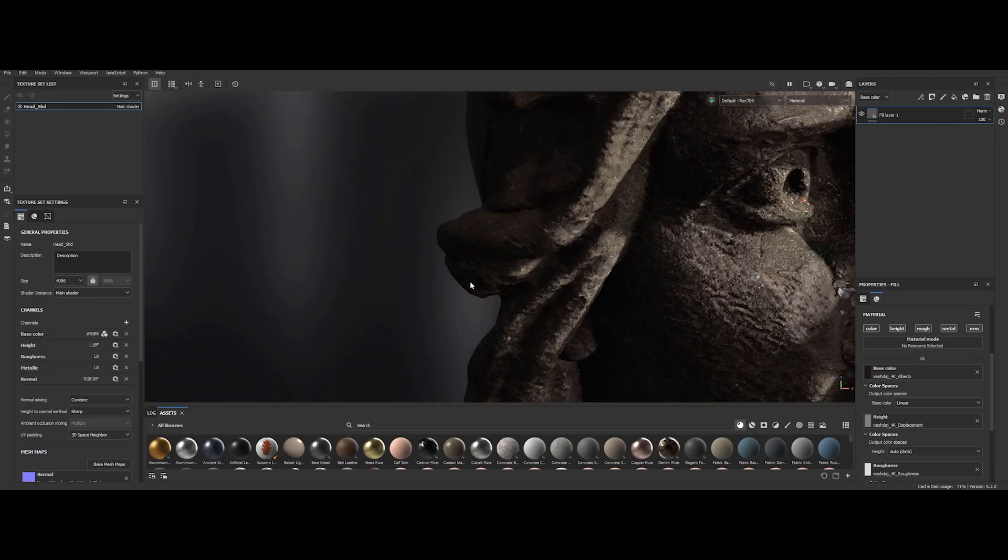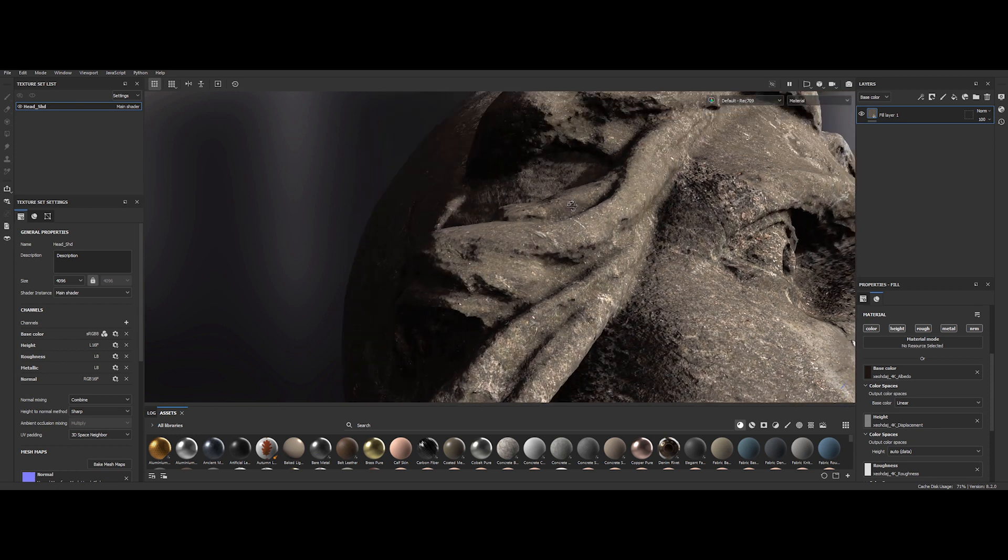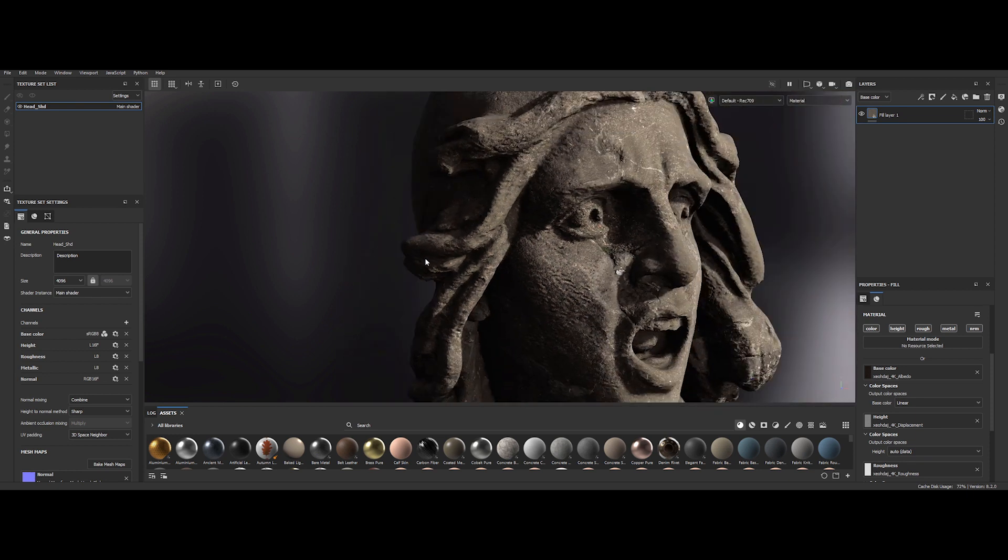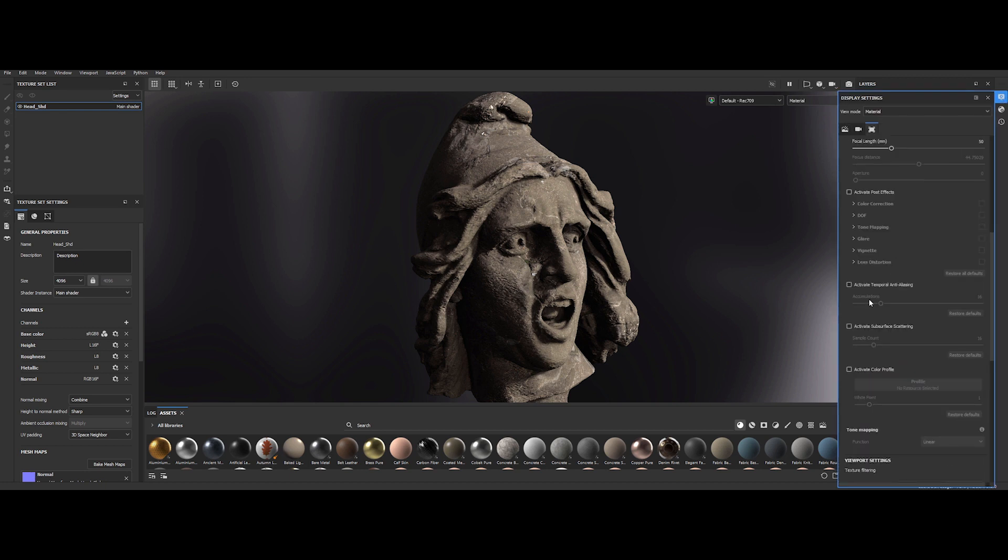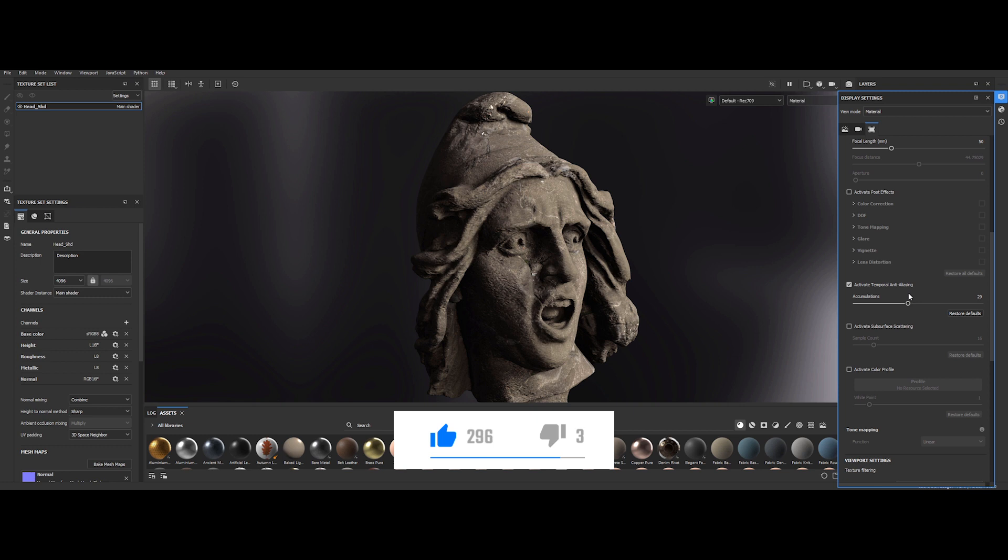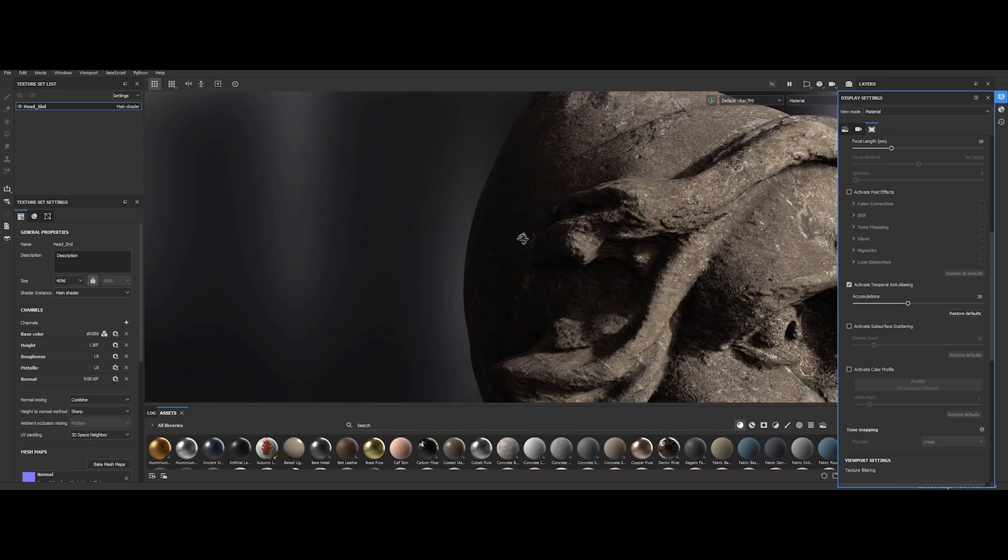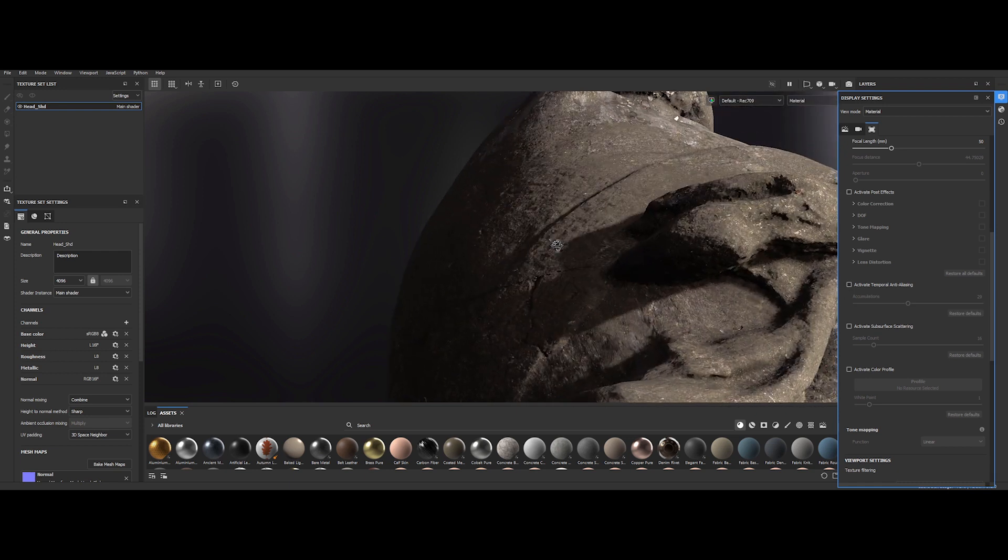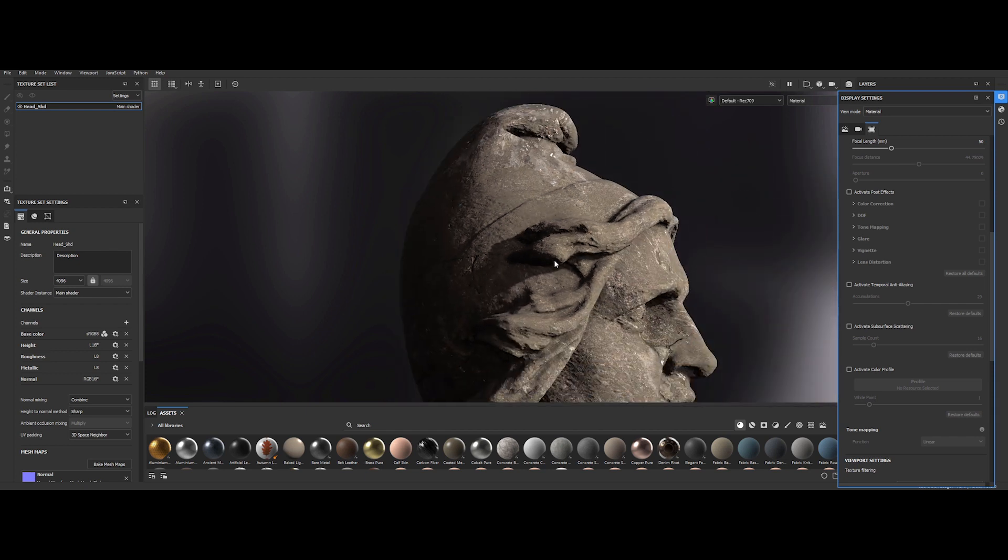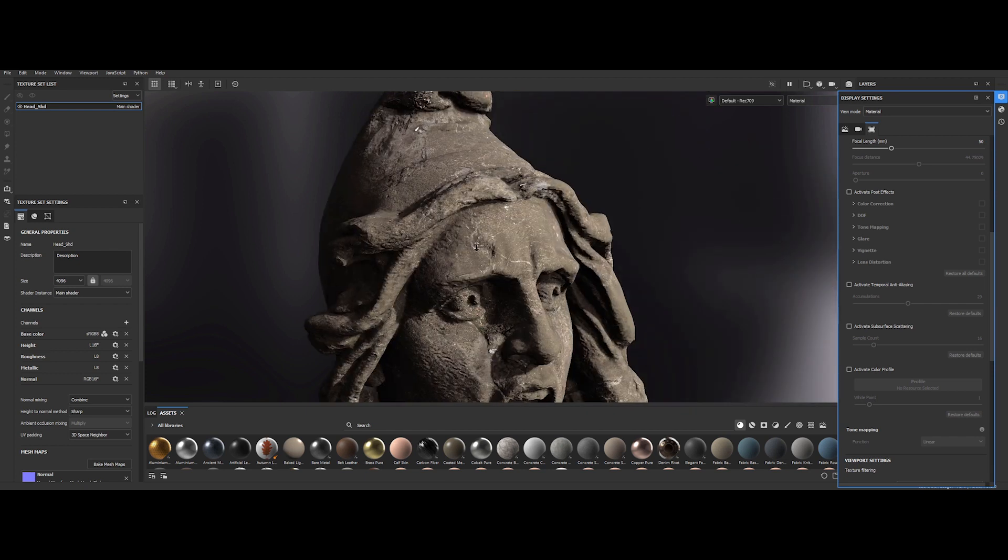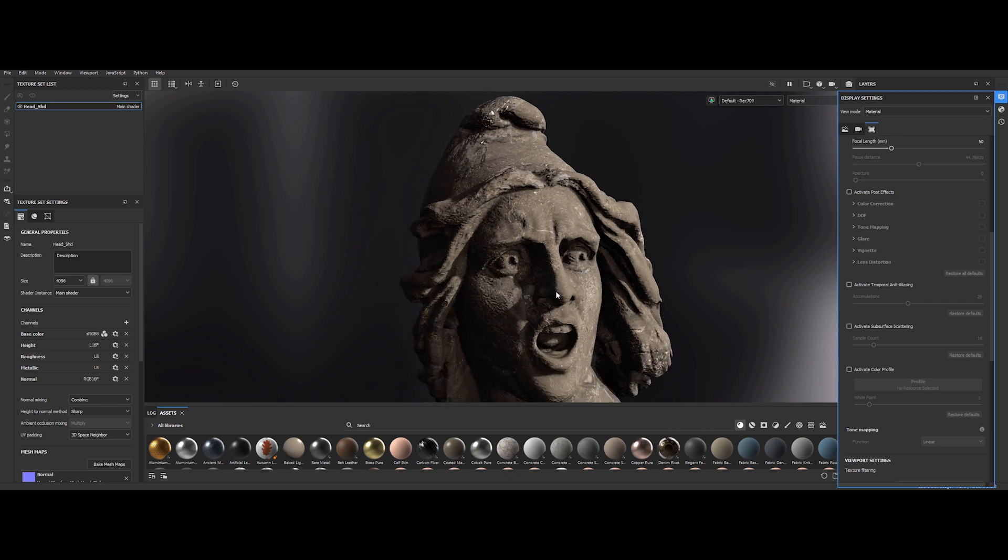Now, let's delve into Temporal Anti-Aliasing, a feature that addresses a common annoyance in Painter. Often the viewport displays jagged edges, which can be quite distracting. Temporal Anti-Aliasing, TAA, is the solution for this issue. By navigating to the display settings and activating TAA, you will notice a significant improvement in the overall smoothness of the visuals. I suggest keeping this option enabled, as it shouldn't have a notable impact on performance. However, in heavier scenes, it might take a bit longer for this enhancement to fully activate.